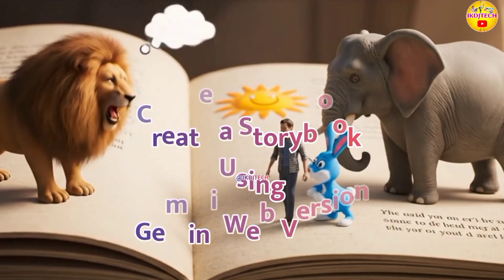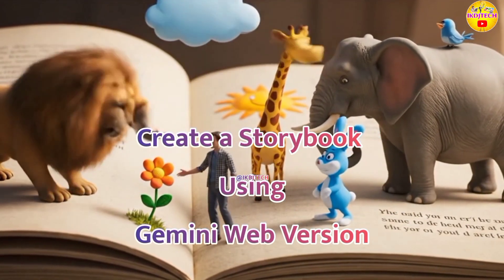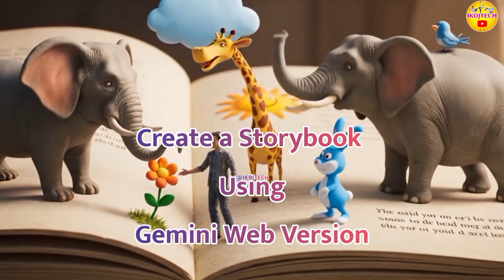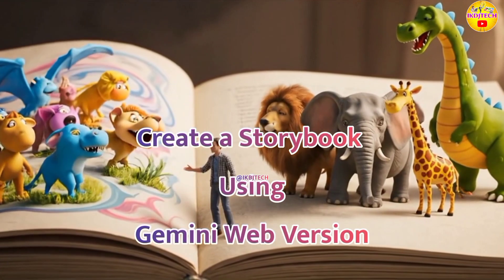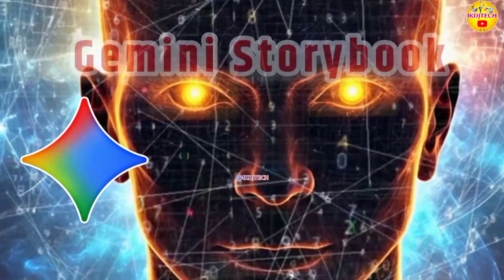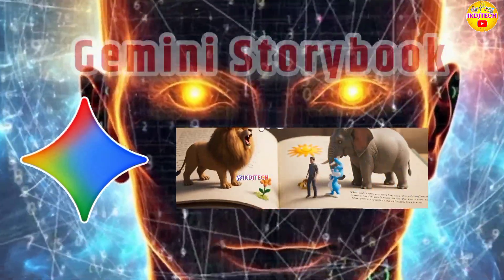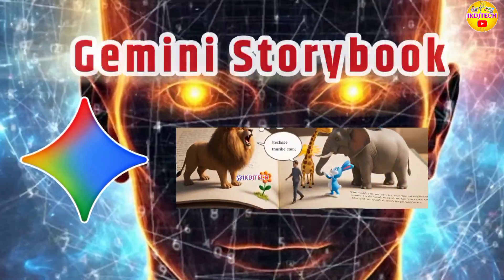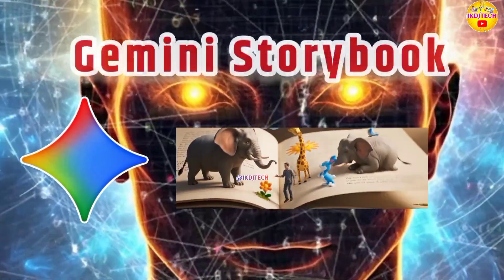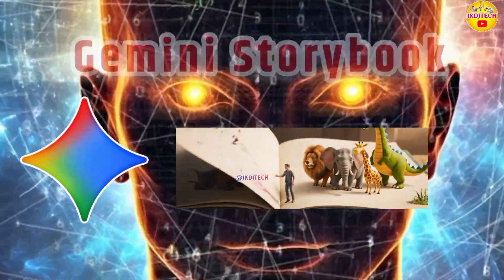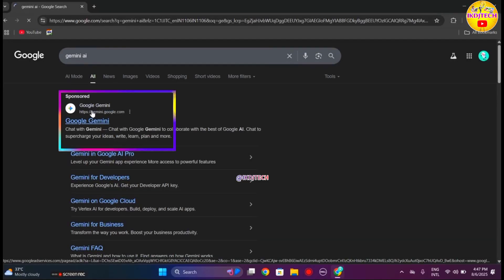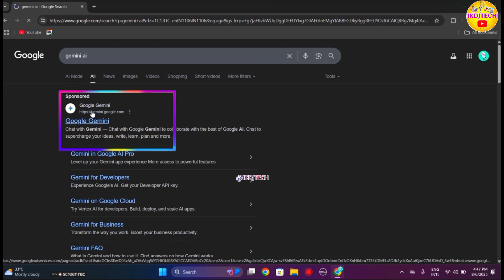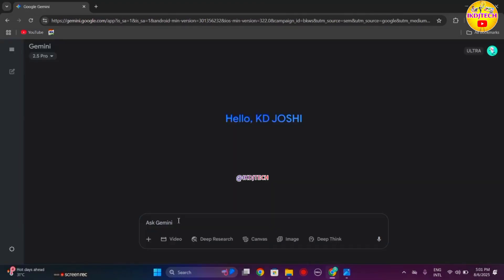In this video we will see how to create a storybook using Gemini web version. Let's go to the computer screen. The storybook can be created in a mobile web browser as well. Open Gemini in your web browser and type your prompt in the prompt box.